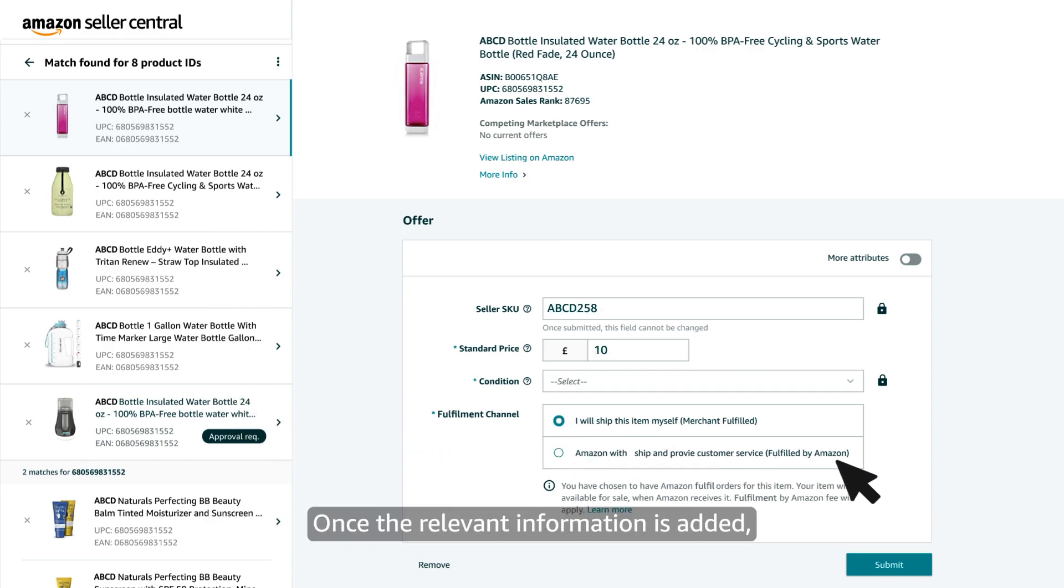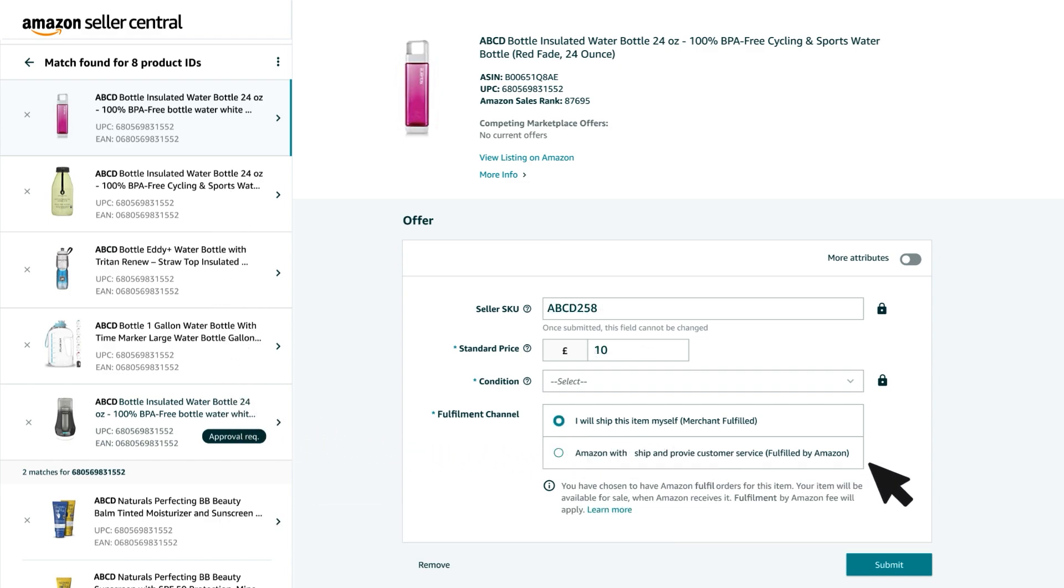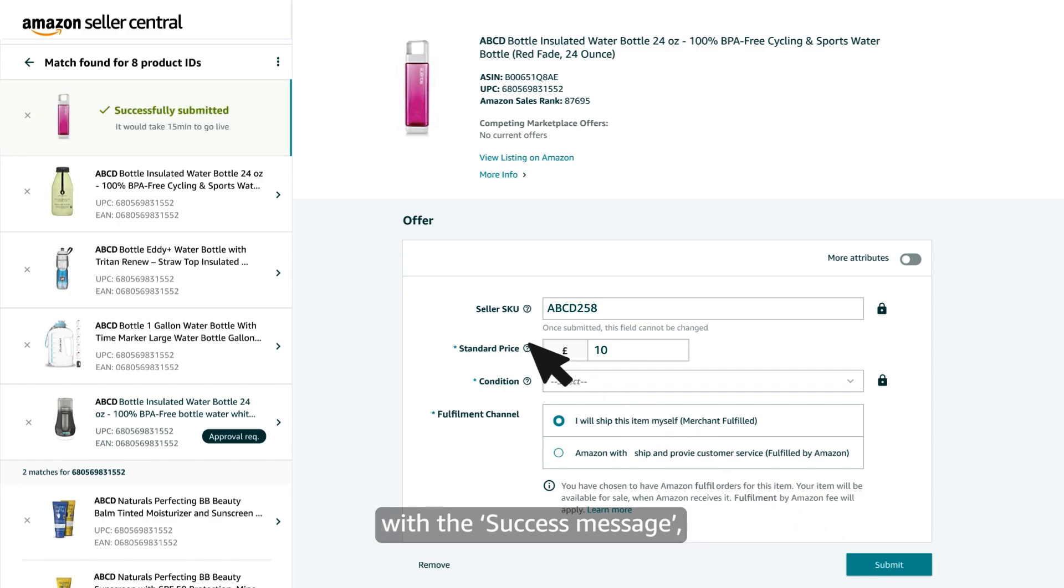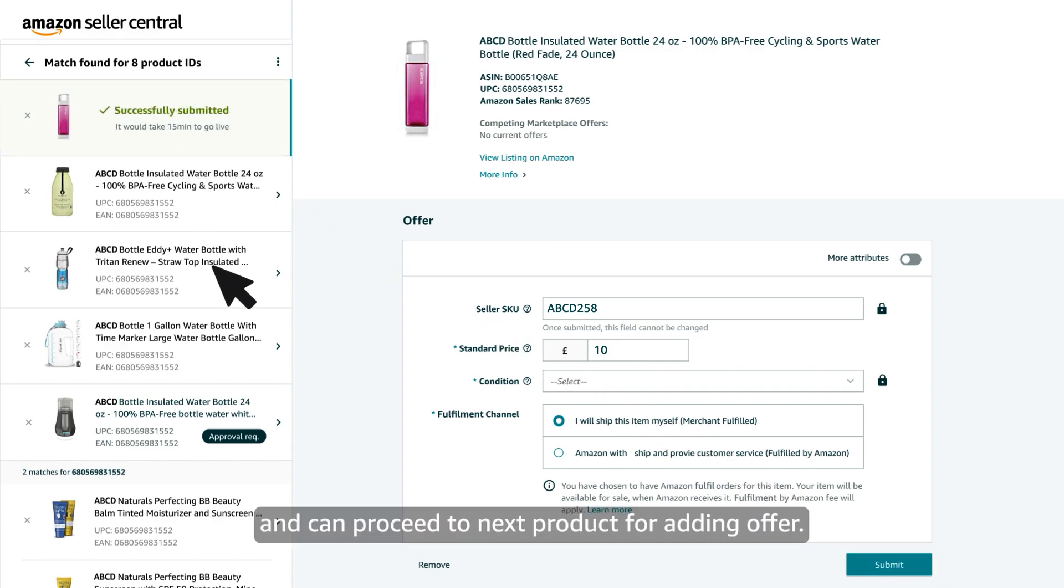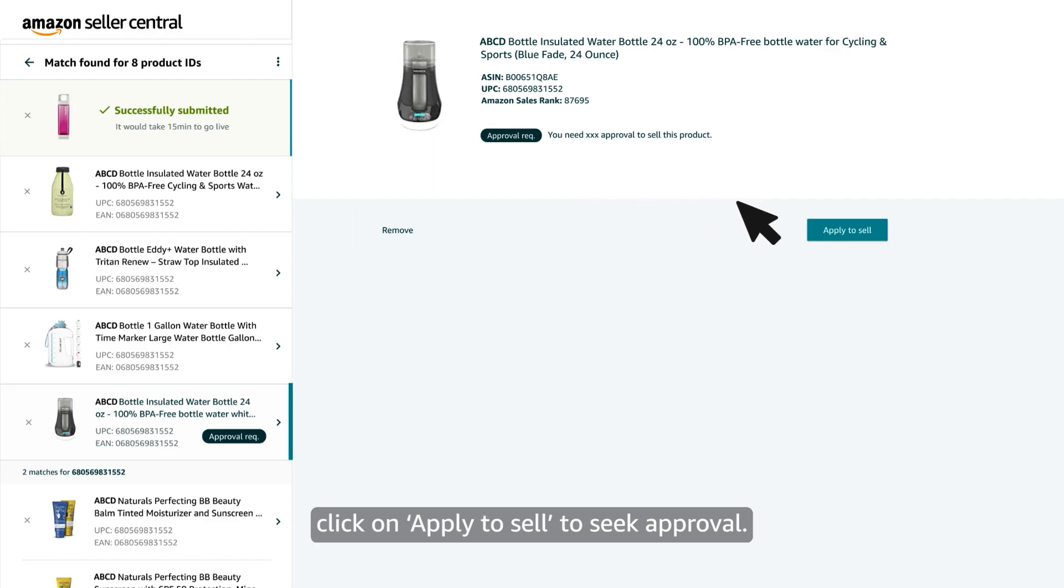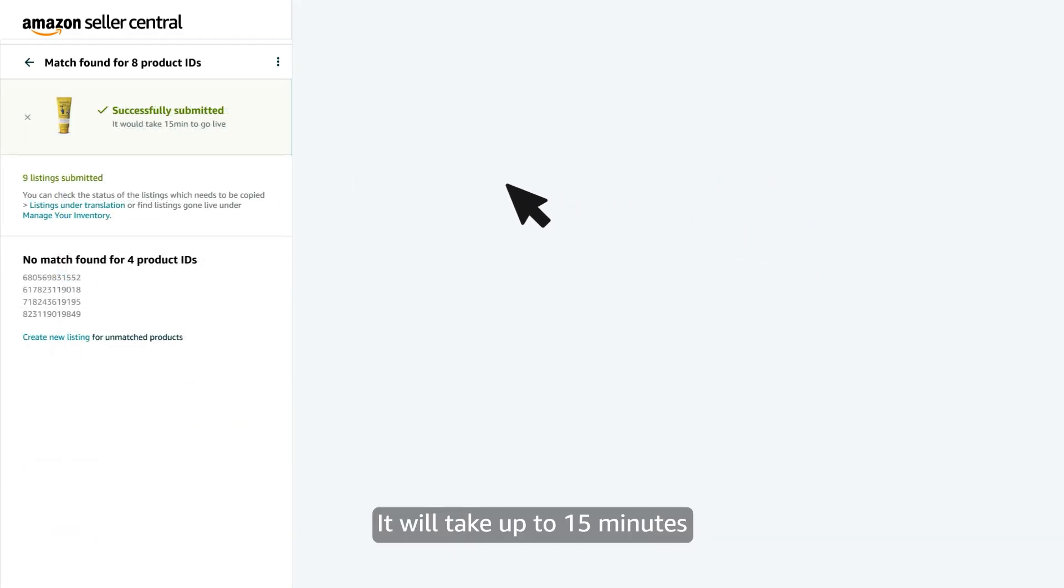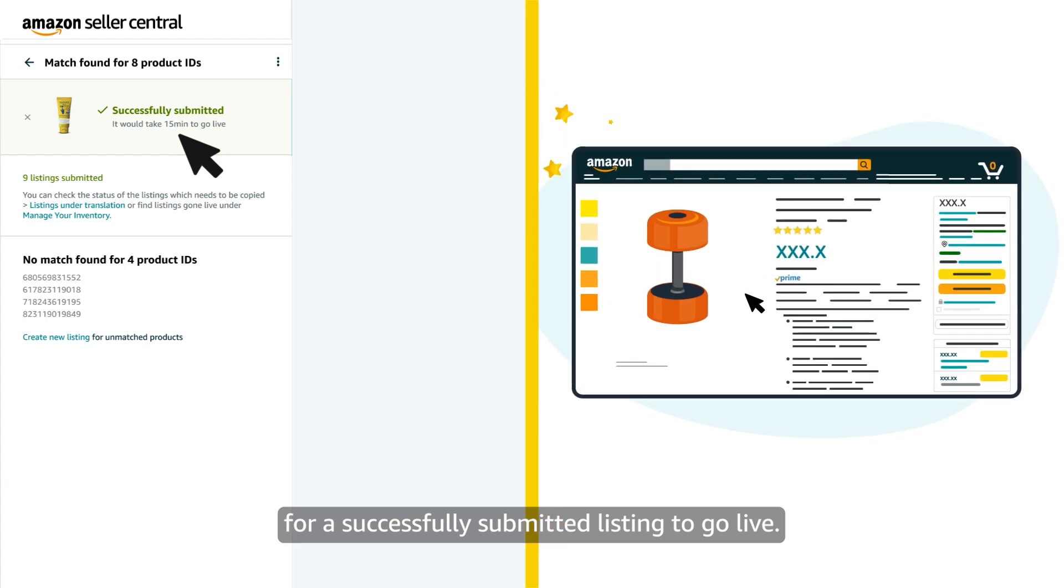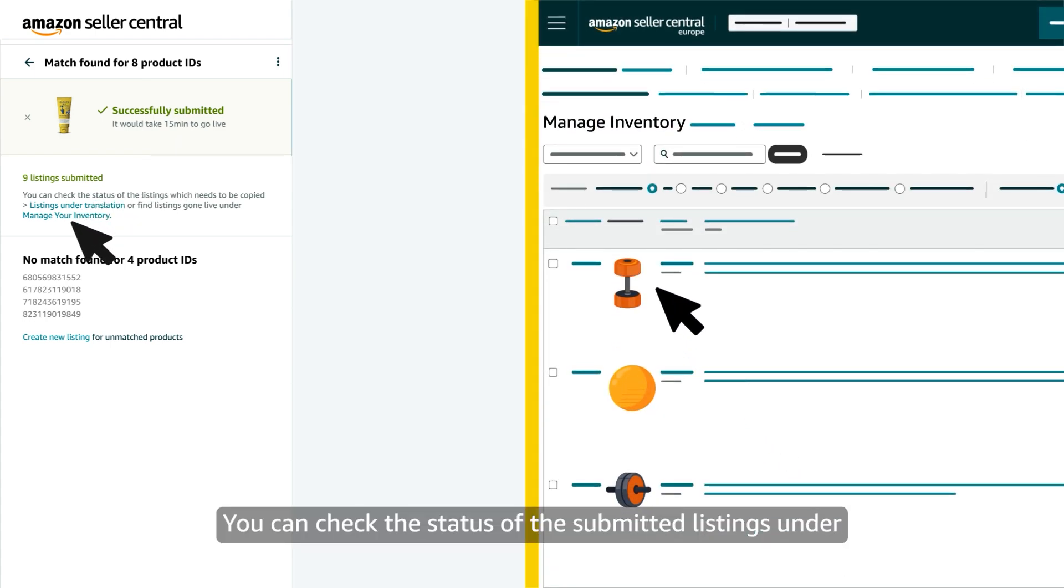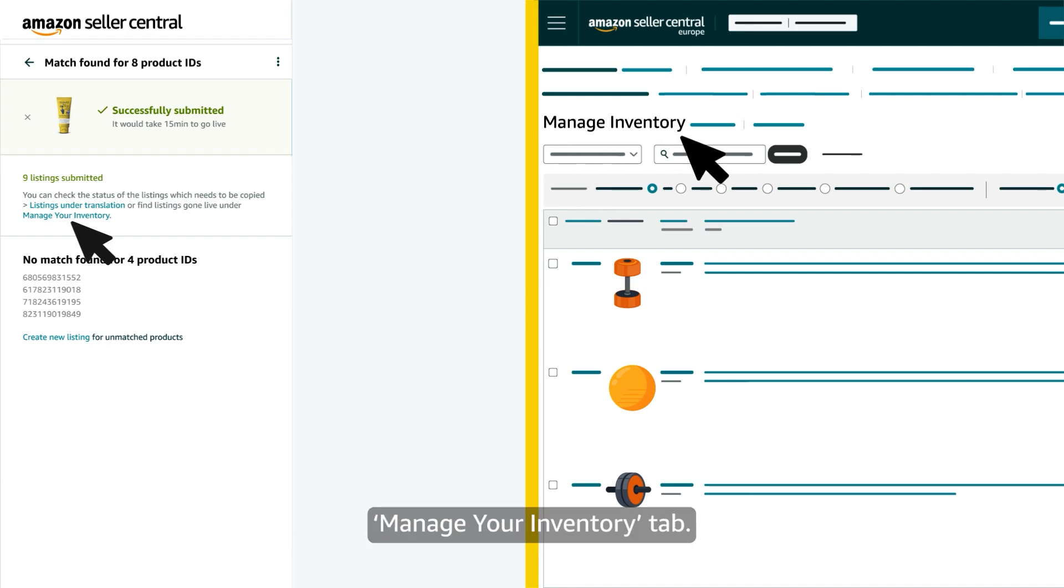Once the relevant information is added your offer will be submitted successfully with the success message and can proceed to next product for adding offer. Some products might require additional approvals. Click on apply to sell to seek approval. It will take up to 15 minutes for a successfully submitted listing to go live. You can check the status of the submitted listings under manage your inventory tab.